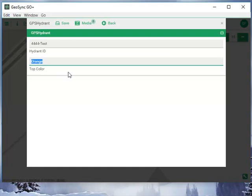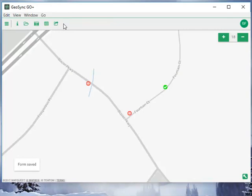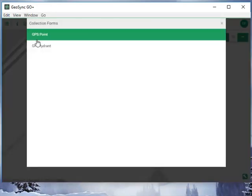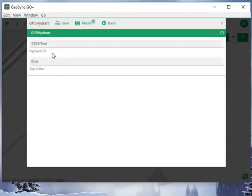In this case the top really is red and not orange, and we'll save. Then we can go to the next one and we're going to do the same kind of edit with the attributes.